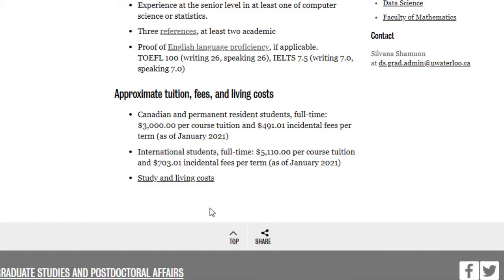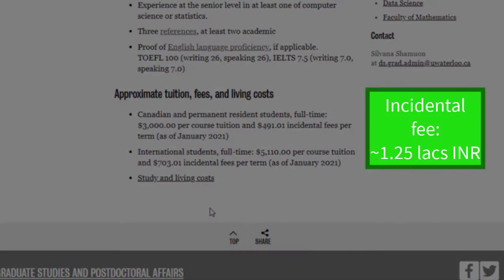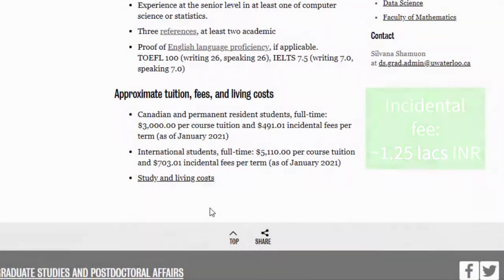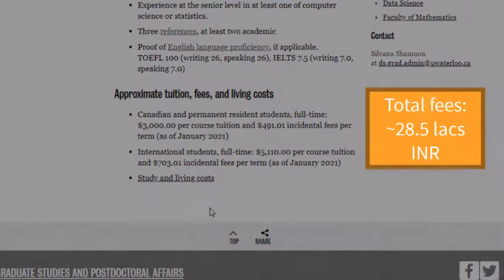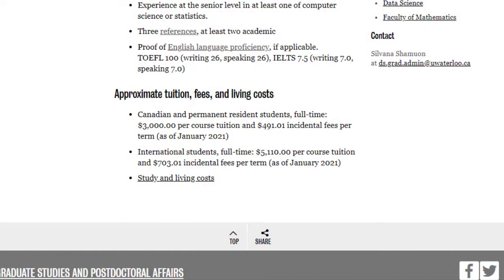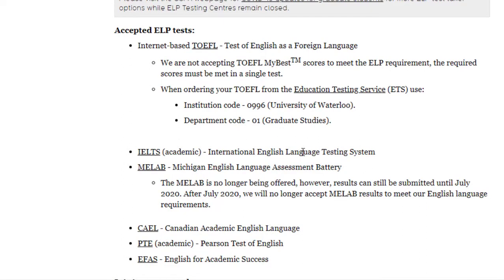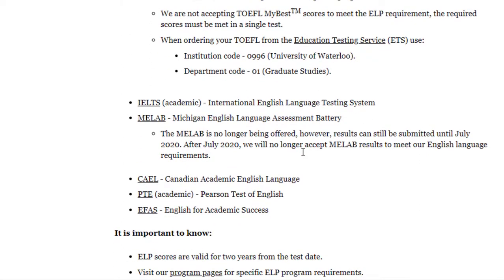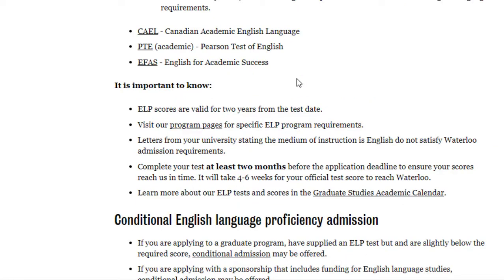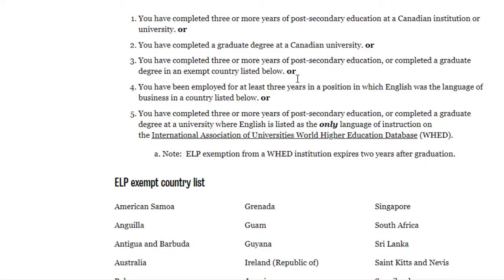There is another fee called incidental fees at $703.01 per term. Over three terms that is $2,109 Canadian dollars, equivalent to 1.25 lakh Indian rupees. Adding all costs together, it comes to around 28.5 lakh Indian rupees. For English language proficiency, they accept TOEFL, IELTS, MILAP, CAEL, PTE, and others, but I'd suggest TOEFL or IELTS as they are the most widely accepted. The test score should not be more than two years old. There are exemptions from English language proficiency for certain countries, though this is not valid for Indian students.